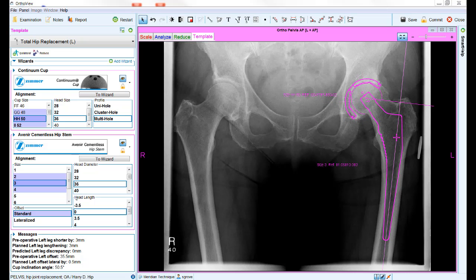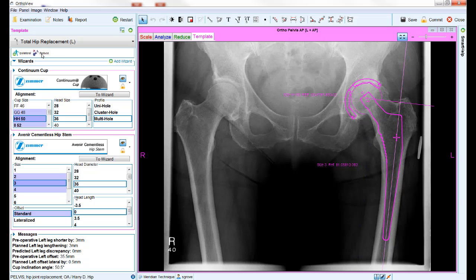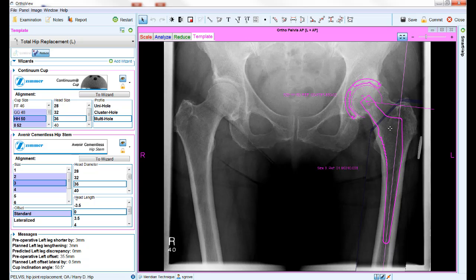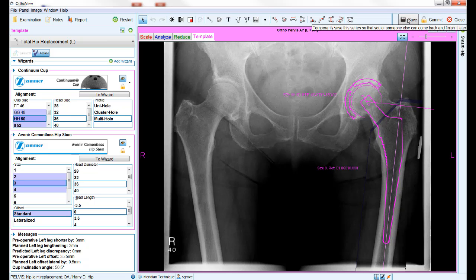Once you are happy with the final positioning and sizing of the template, you can then complete the plan. If desired, use the reduce button in the top left hand side of the screen to see a reduced view of your implant positioning. This allows the software to reposition the outline of the femur and the femoral head so that the head center is now positioned over the cup center. There are three choices at the top right of the screen for storing your plan: save, commit, and close. If you do not wish to store a copy of your plan, simply select close and the work will not be saved. Both save and commit will store a copy of your plan. If save is chosen, the plan is stored in a modifiable format and can be reopened later if you wish to continue editing it.